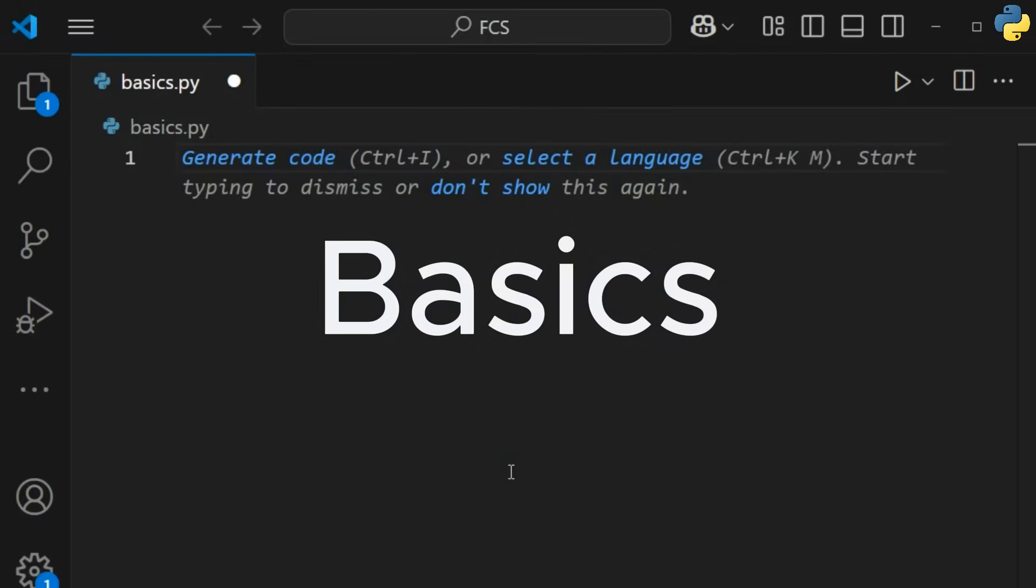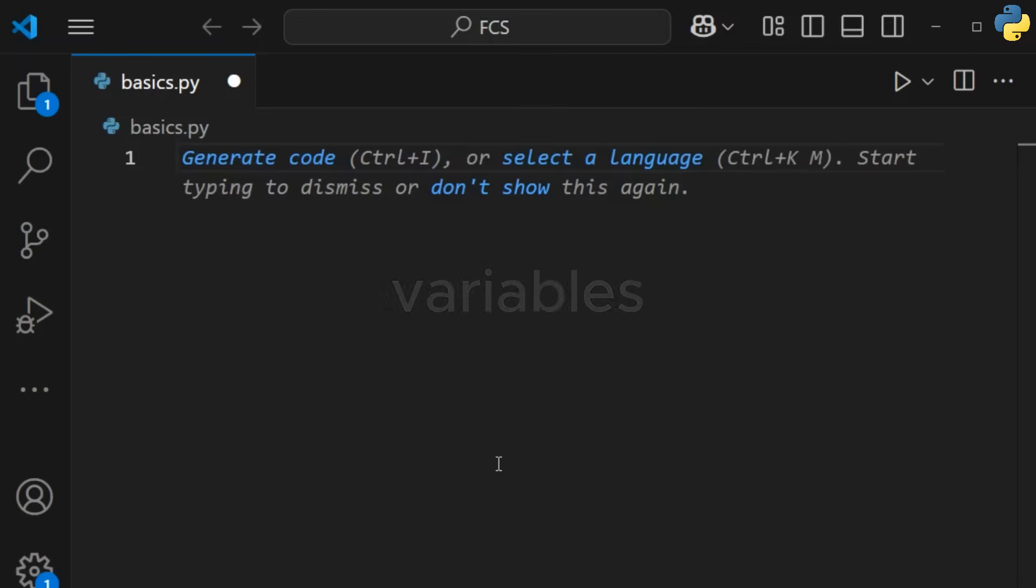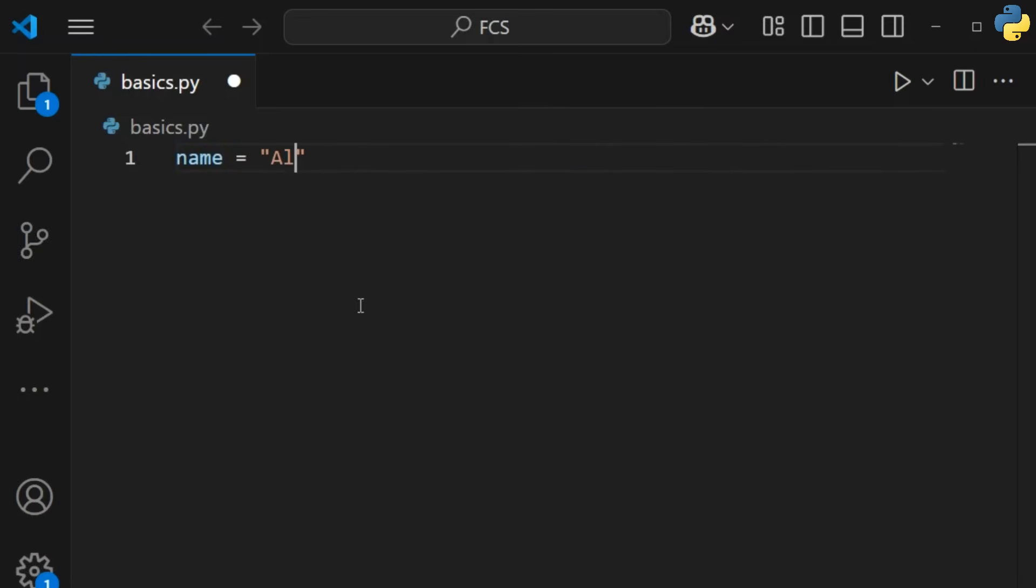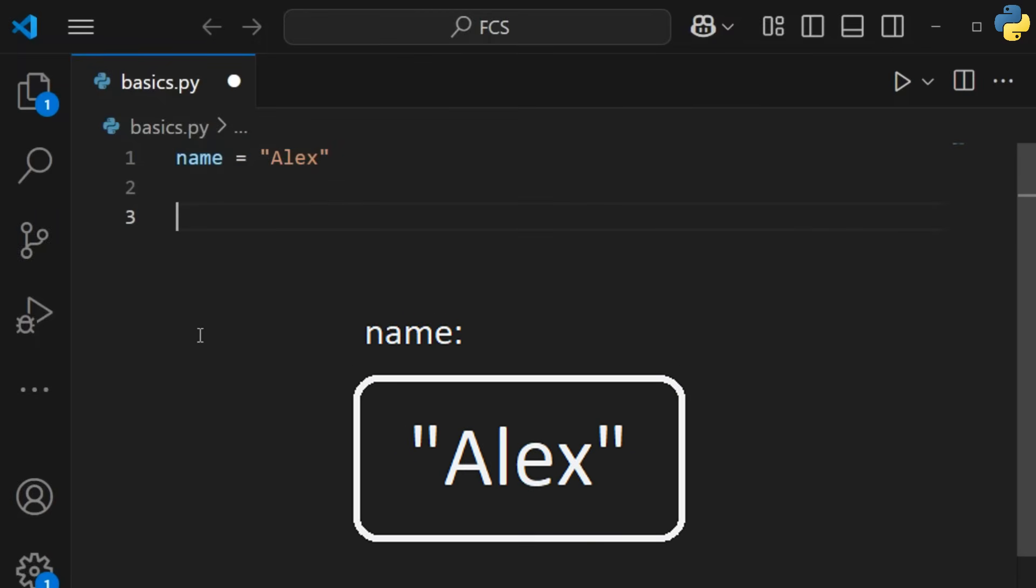Let's start with the absolute basics. Variables. A variable is a container for data. Here, name holds the string Alex. You can change it too.